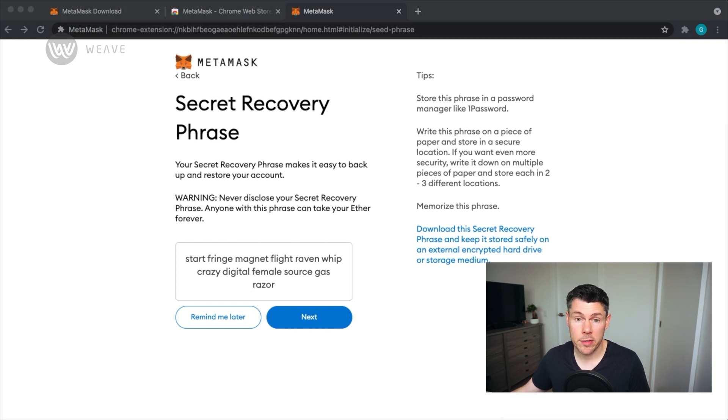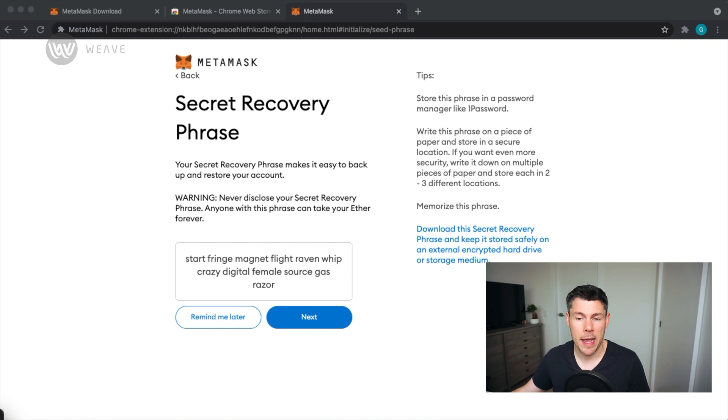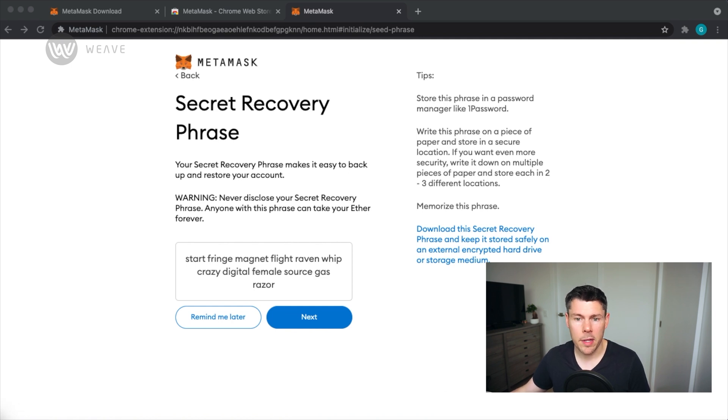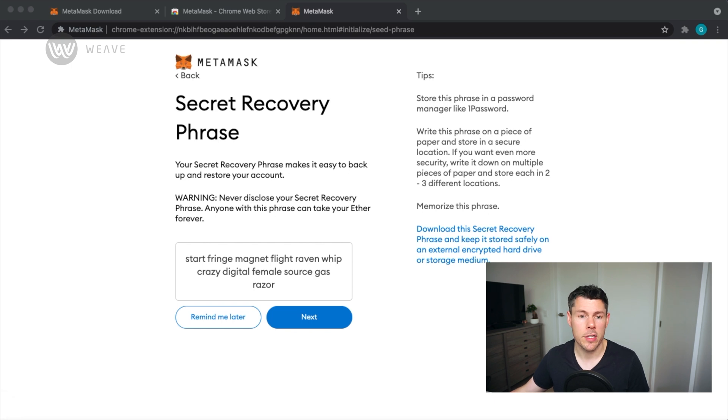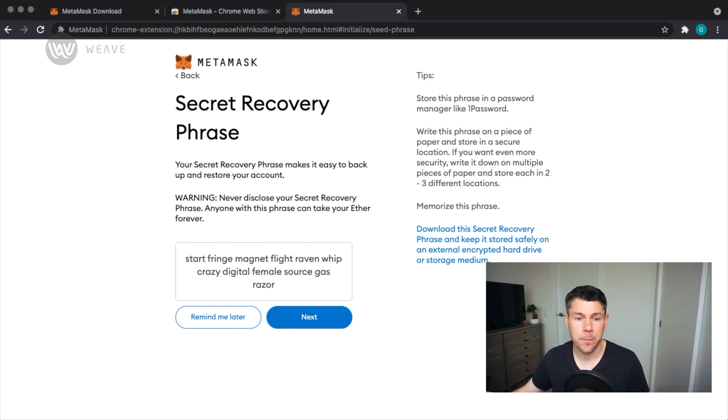MetaMask recommends storing the secret phrase in a secure password manager, writing them down on a piece of paper, and storing them in a secure location or multiple locations for extra security. Once you've got them written down carefully, tap Next.